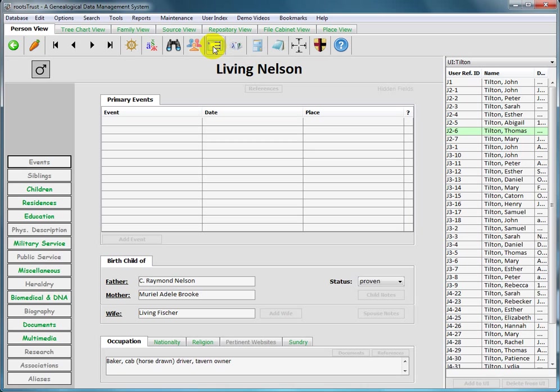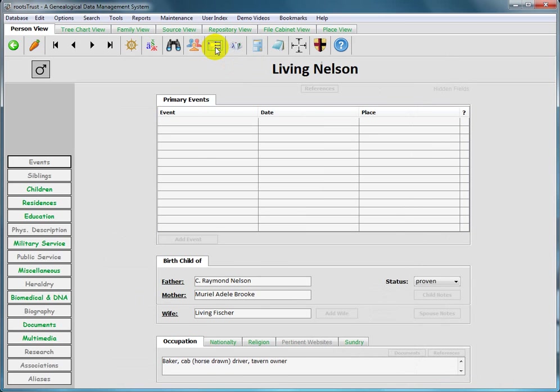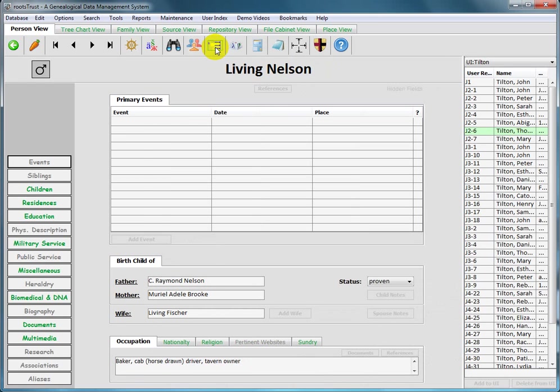So the icon of the next button is a shrunken RootsTrust screen image with three black arrows superimposed over it. Use this button to toggle the person index or family index on or off. In other words, make it disappear or come back. This button has no effect on the other views. So there you see that the person index has disappeared and now it has reappeared.